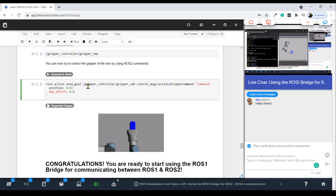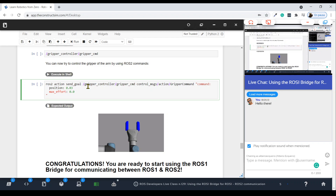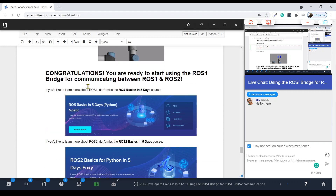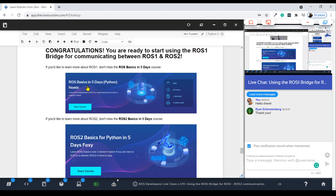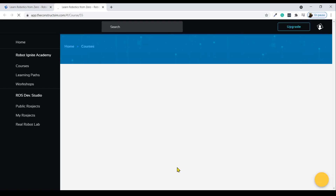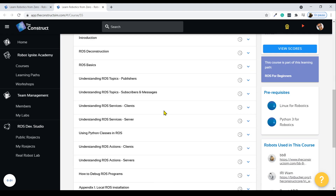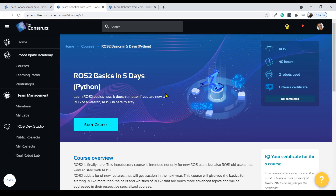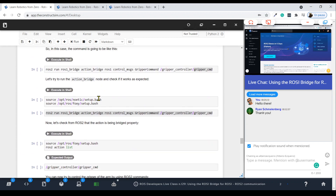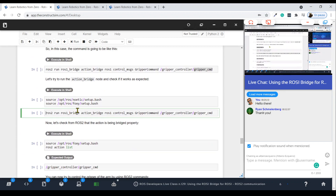That's everything for this live class. As a final note, if you want to learn more — about ROS1 basics or ROS2 basics — links to the ROS basics in five days course and the ROS2 basics course have been left in the notebook. This way you can learn both versions and then make use of the ROS1 bridge to communicate programs from both.